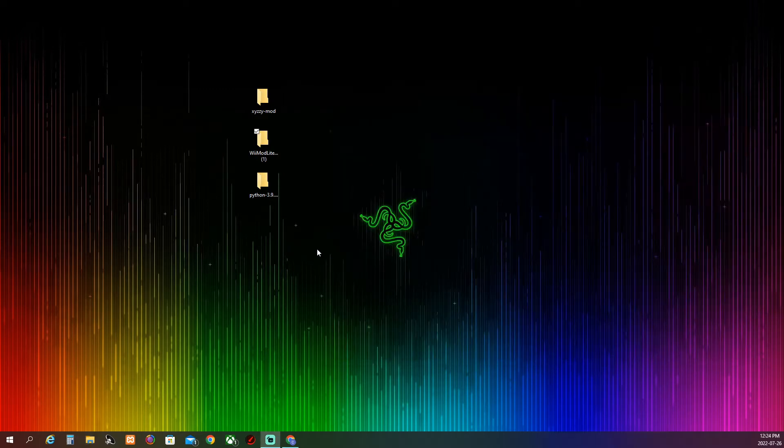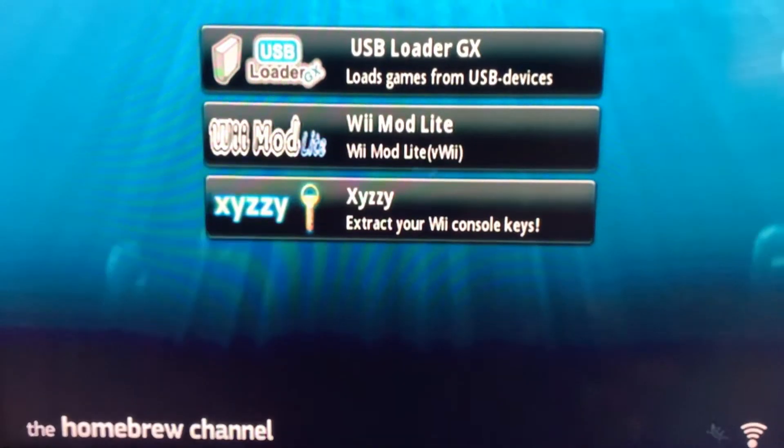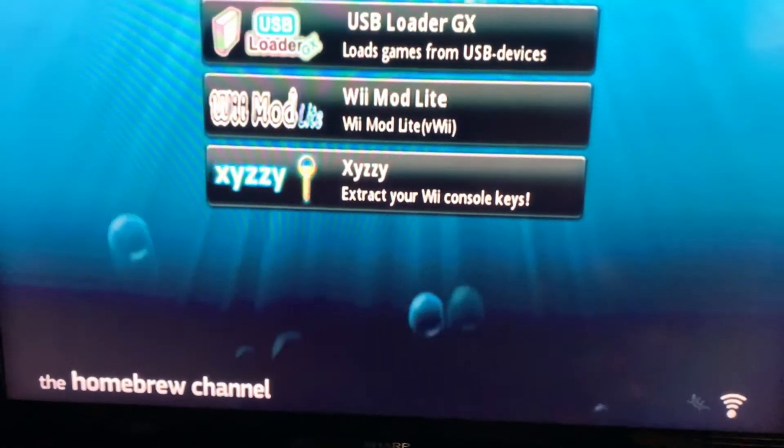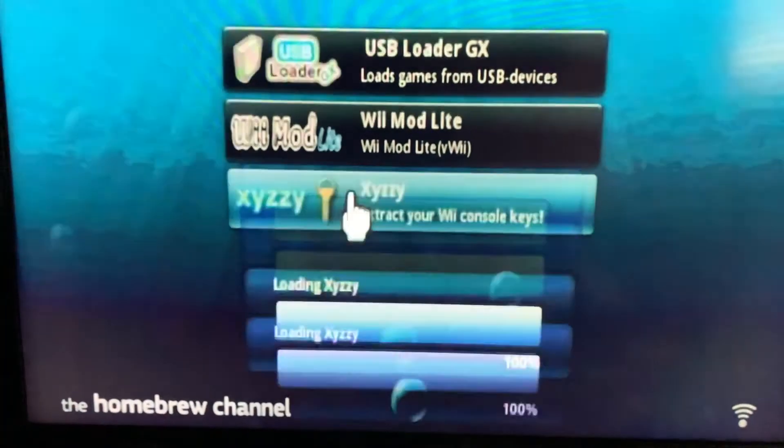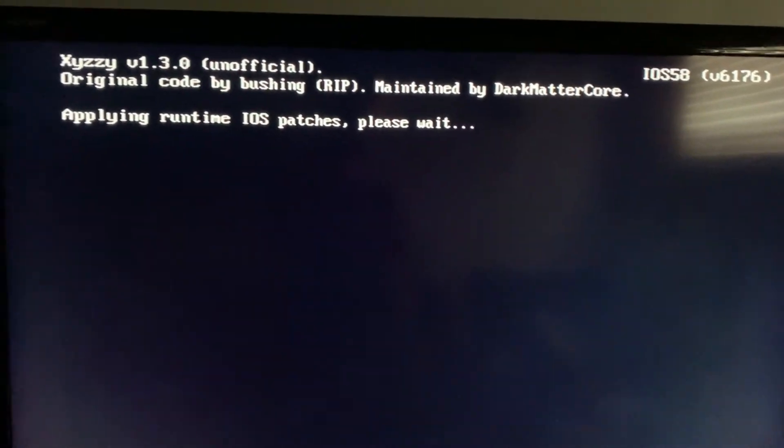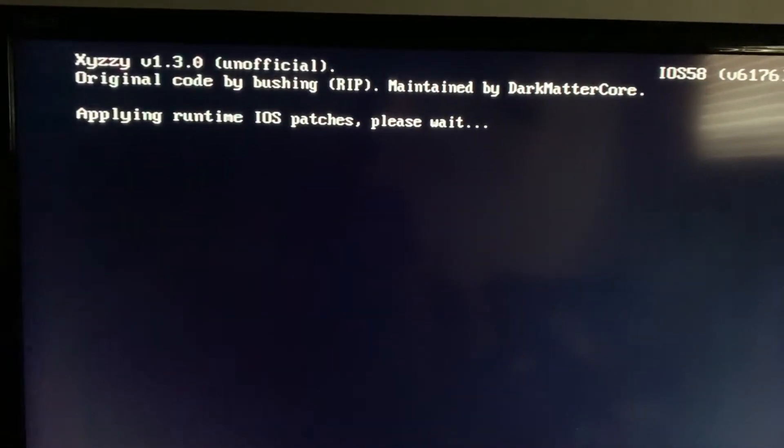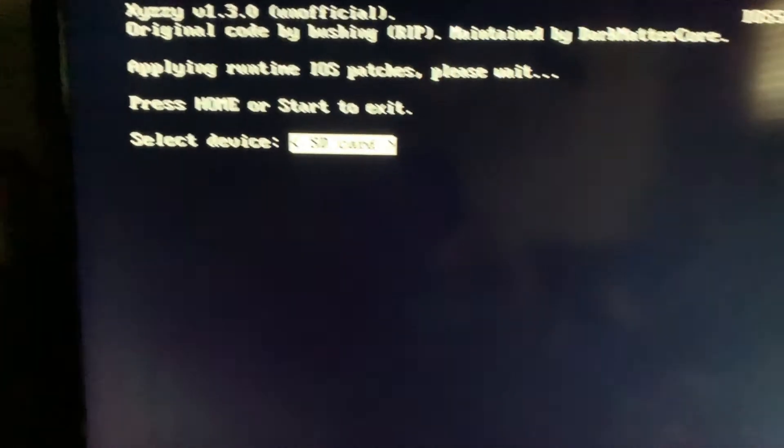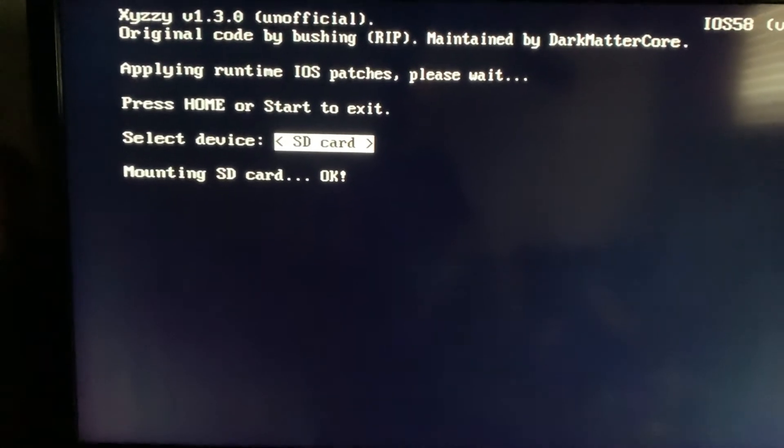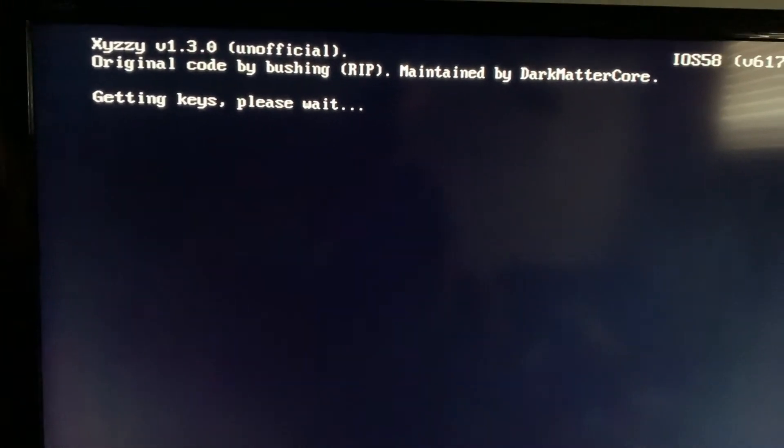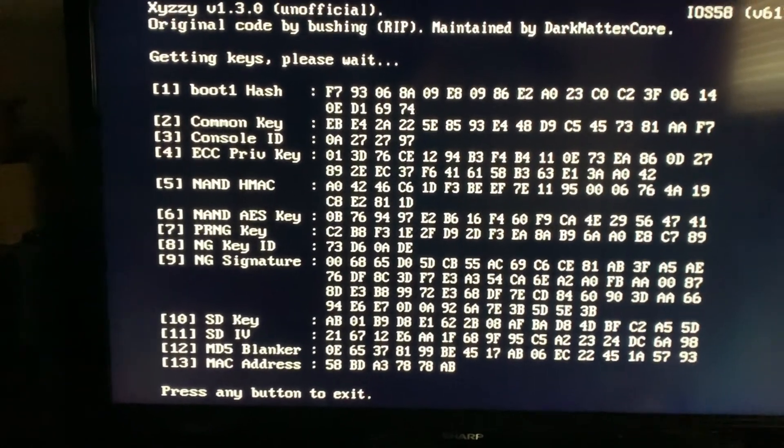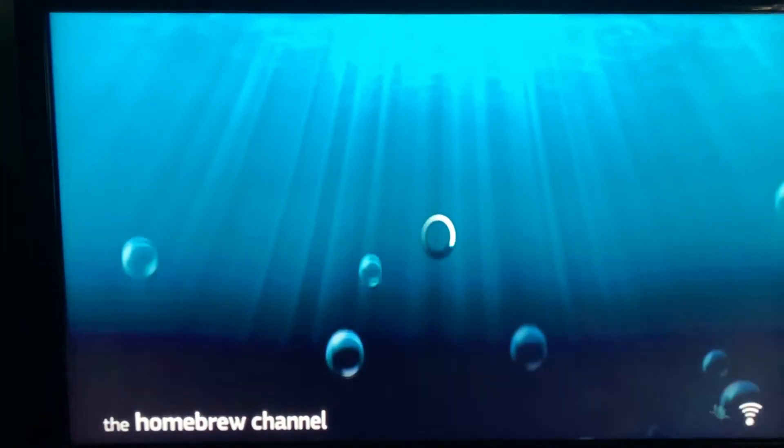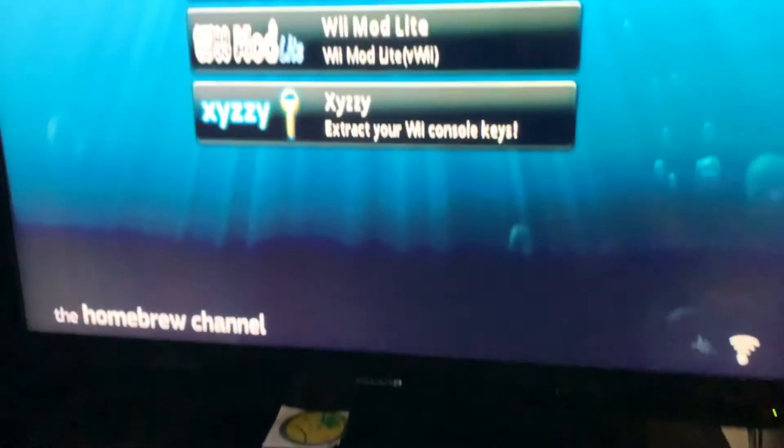Then you want to put this in your Wii. After you put your SD card in there, you want to open this one, hit load. It's just going to run some patches. Then if you want to hit your SD card, hit A. When it's done, you just want to hit A to exit back. Then you can just plug out your SD card and put it back in your computer.